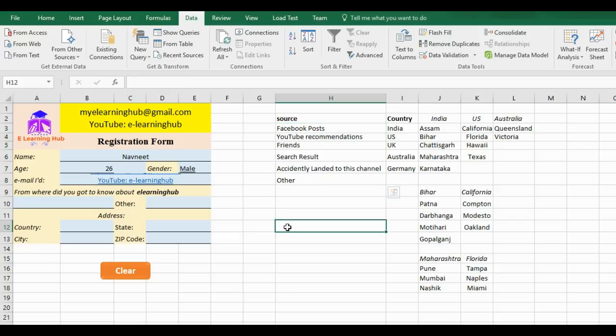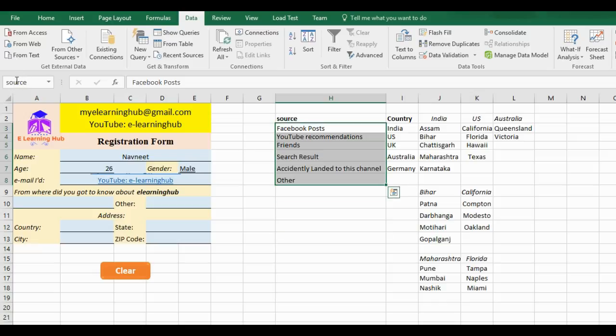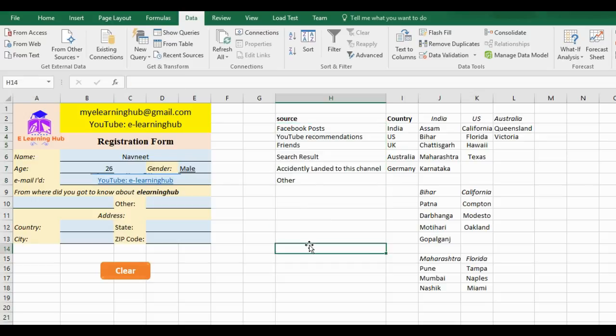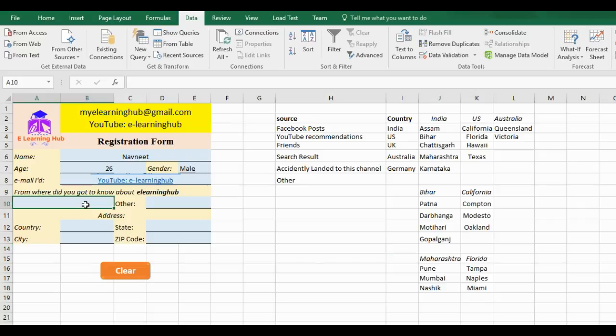Suppose anytime I want to go to Source, if I type Source it will go to that place. It becomes easier and it becomes neat and clean.